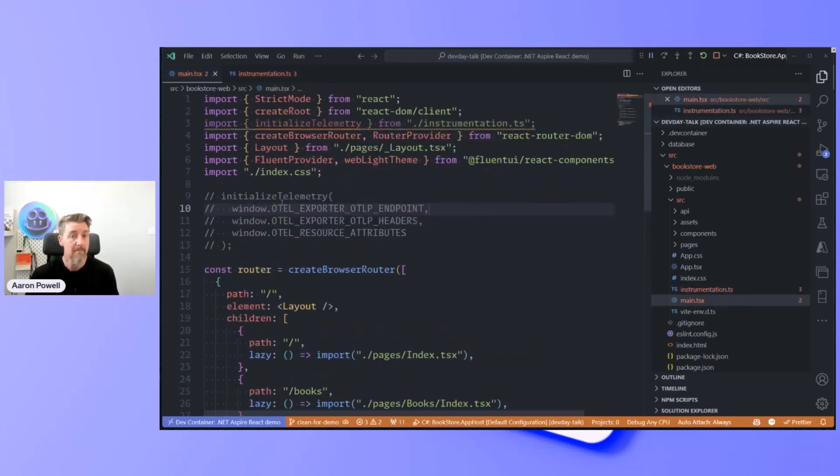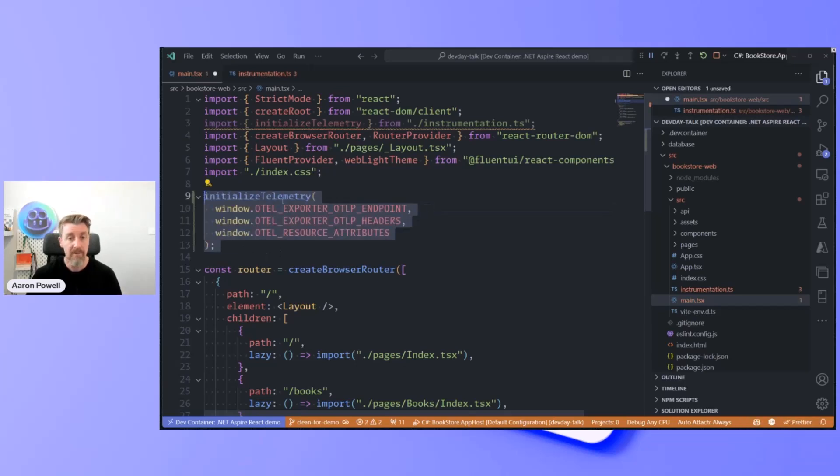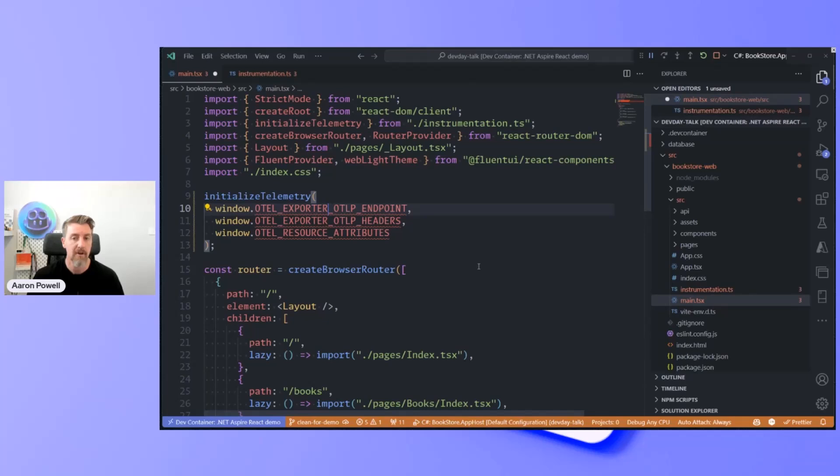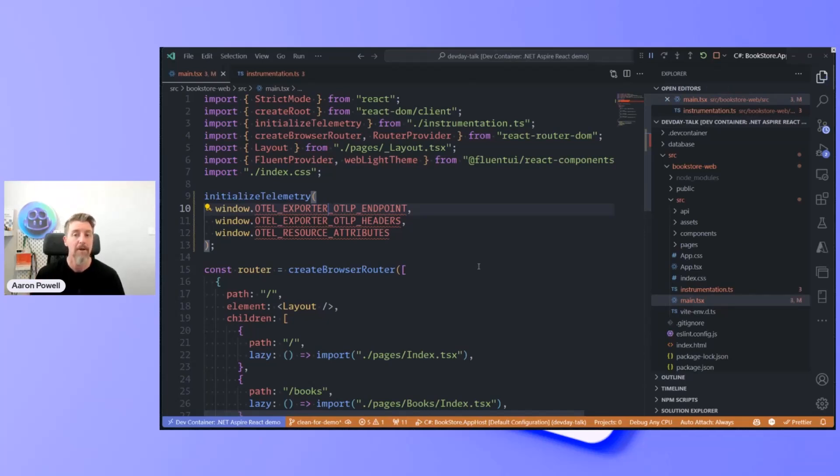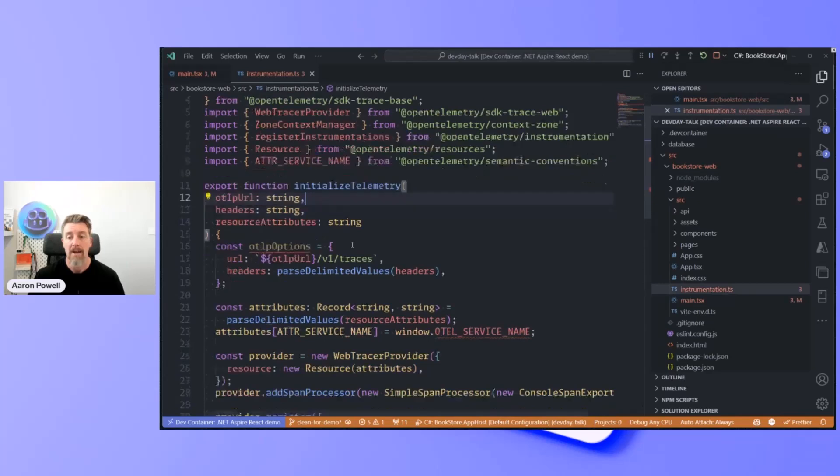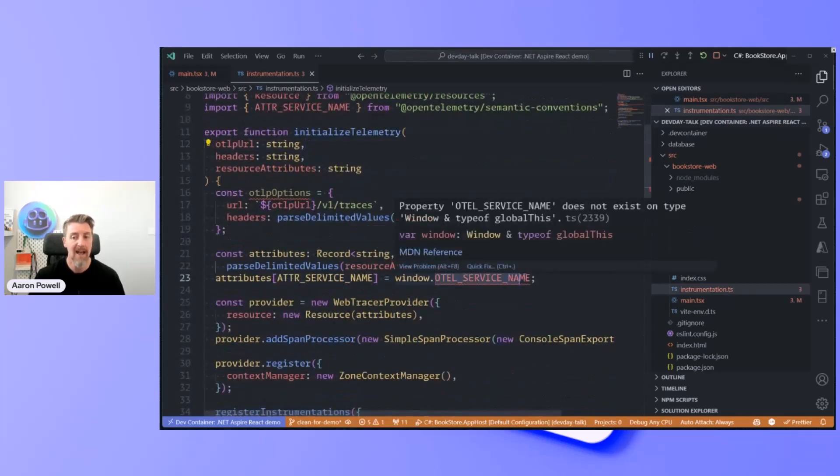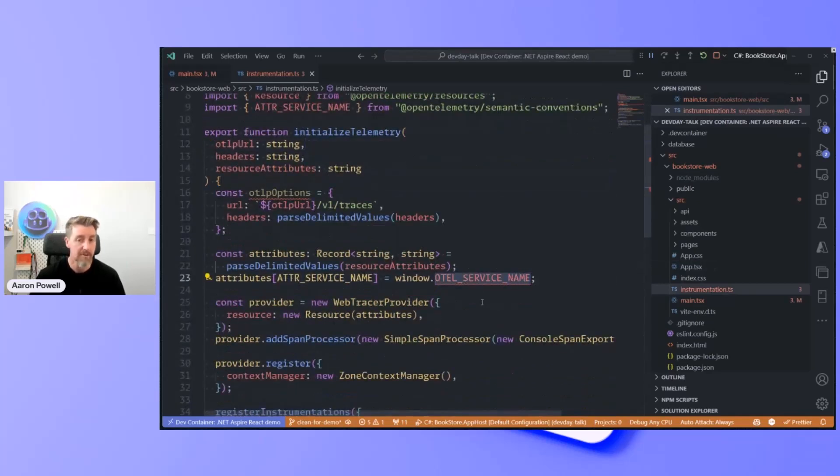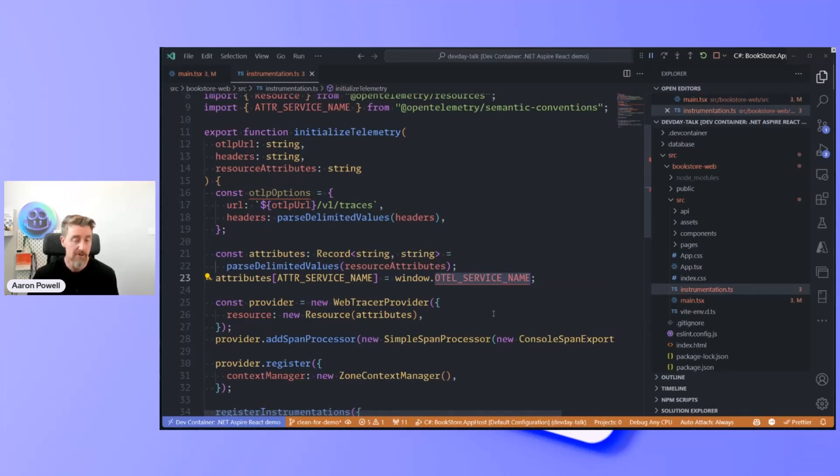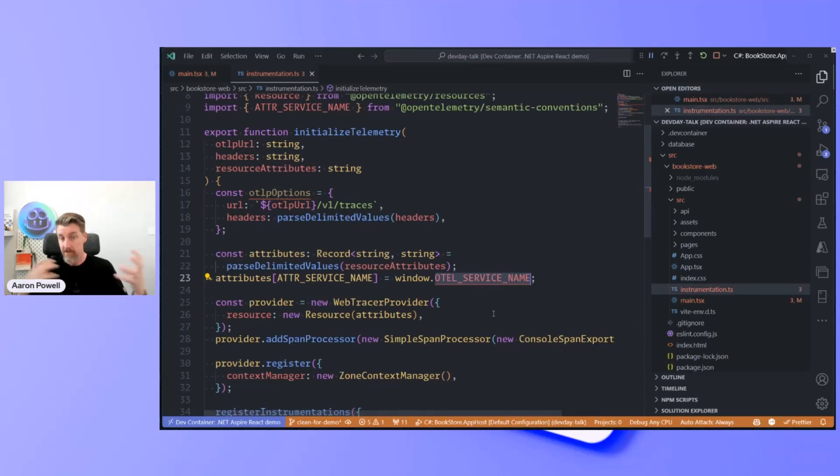Inside of the main.tsx file, I'm going to initialize the telemetry using the environment variables that were provided from the Aspire app host when it started up, things like our endpoint, headers, and attributes. Another one that I've got here, I'm using this service name. So that's how it knows the name of the service as it's defined in our app host file, and we log that out so that we have our tracings connected appropriately.